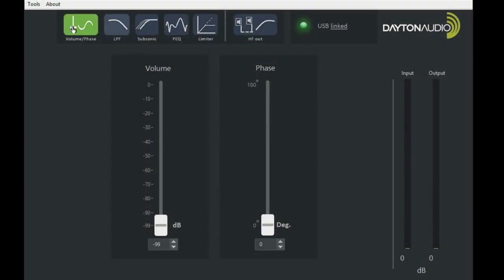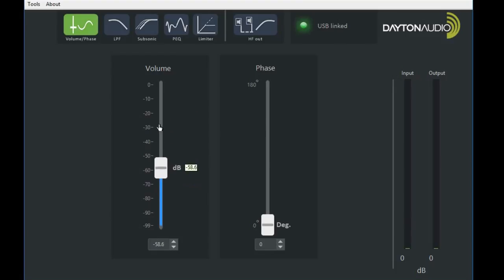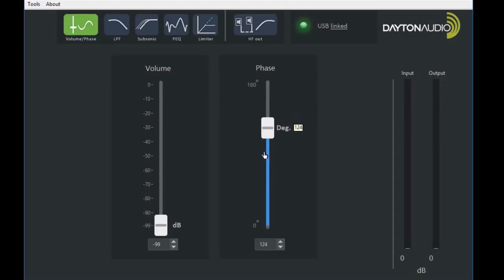Now that we're linked, we're going to go ahead and take a look at the first tab. You can adjust your volume from 0 to negative 100 dB, and your phase, infinitely adjustable from 0 to 180 degrees.